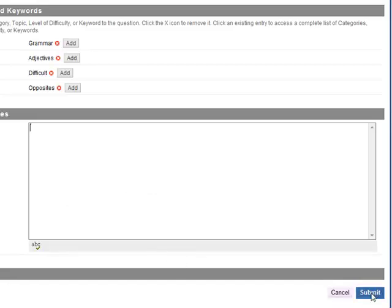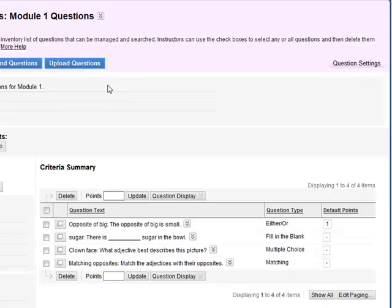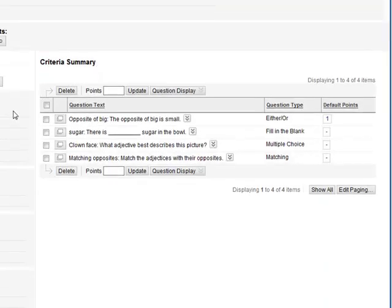Once you're ready, click on submit. Now you can see we've added four questions here.